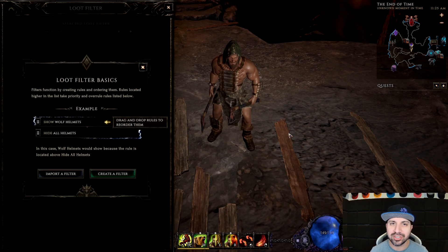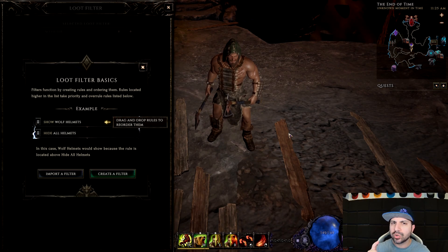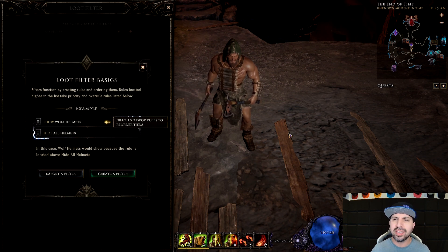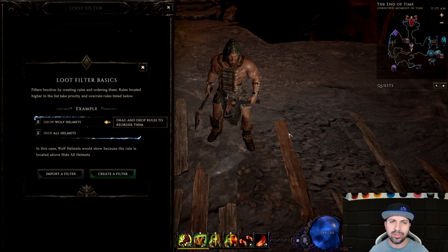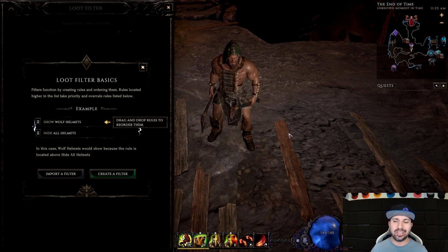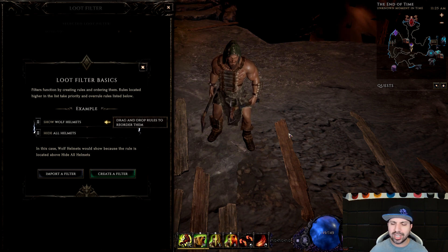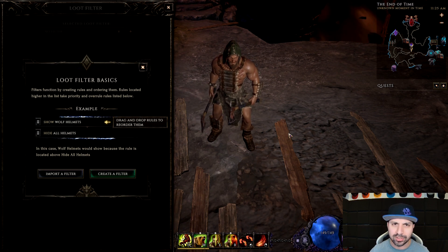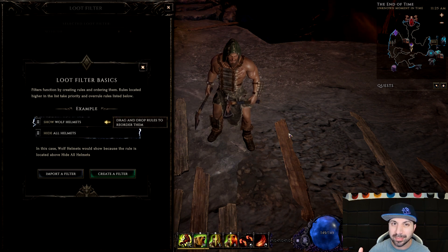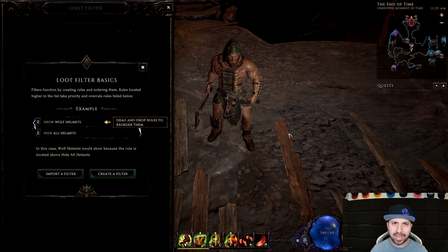Hello everyone and welcome to Action RPG, I'm your host Aaron. For today's video we're going to be doing something that is requested all the time: how do I make a loot filter? You've probably seen that you can get auto-generated loot filters, but we're not talking about that — we're talking about making a loot filter from scratch, an end game loot filter from scratch.